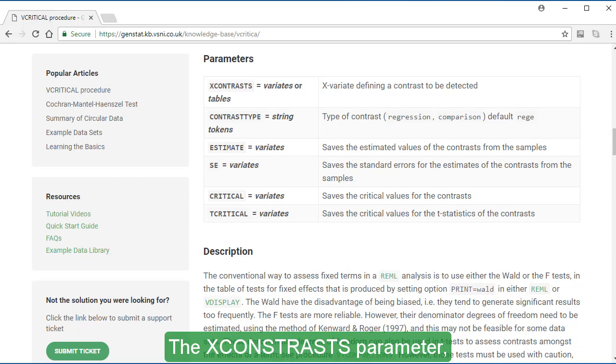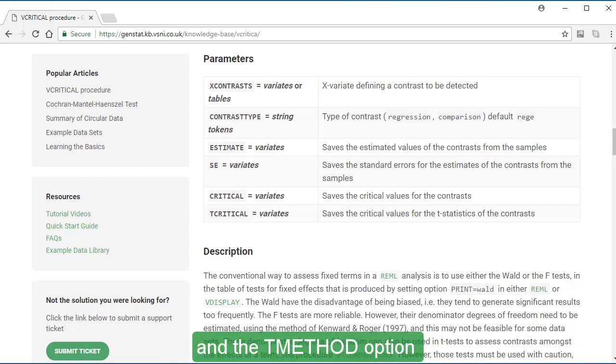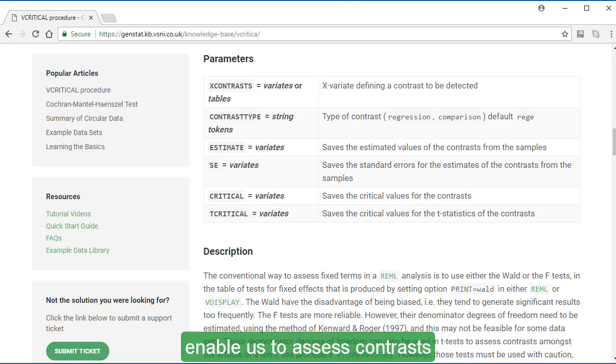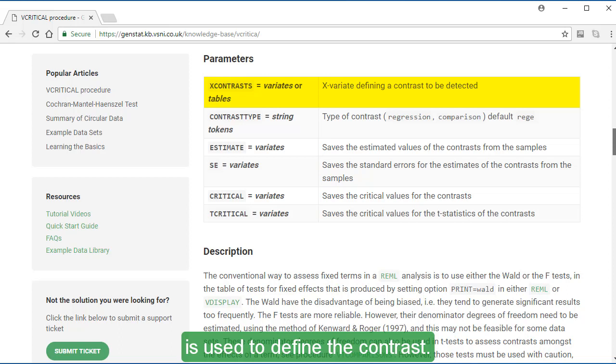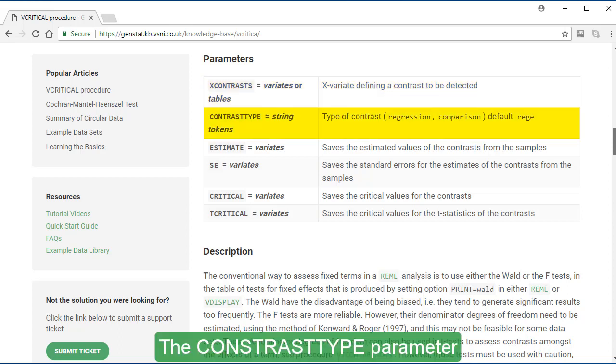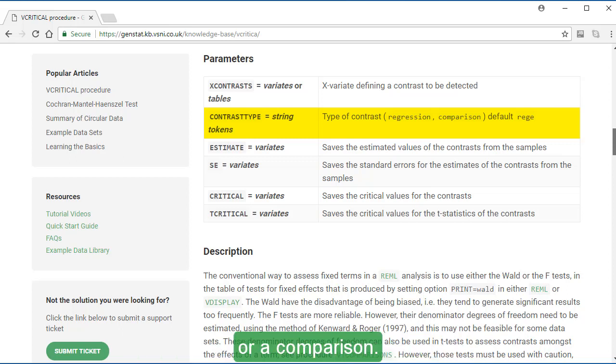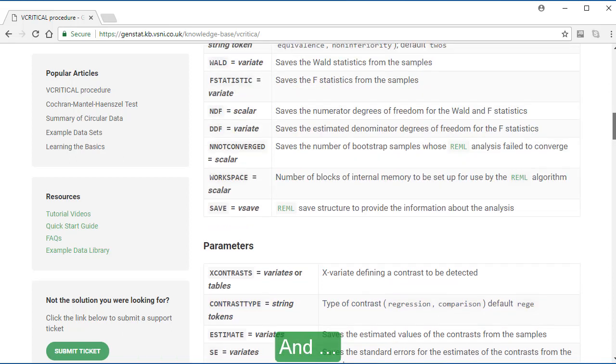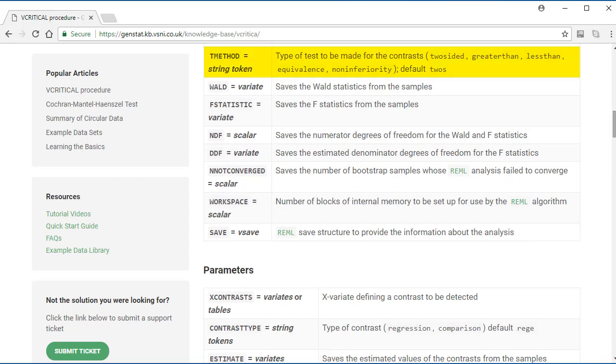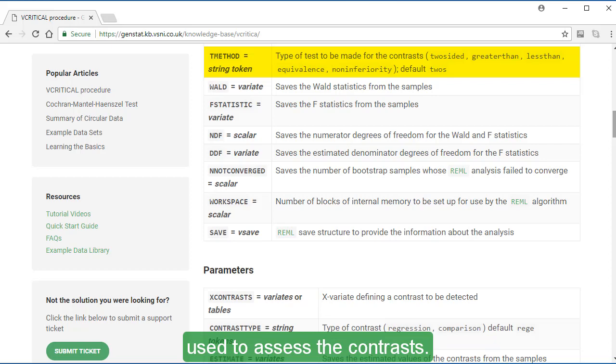The X-contrasts parameter, the contrast type parameter and the T-method option enable us to assess contrasts amongst the effects of a term. The X-contrasts parameter is used to define the contrast. The contrast type parameter specifies whether it is a regression contrast or a comparison. And the T-method option specifies the type of test used to assess the contrasts.